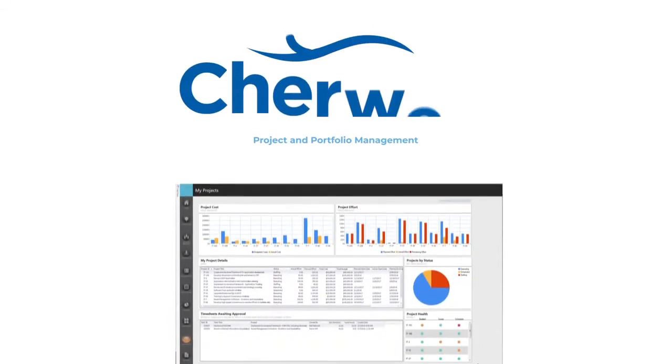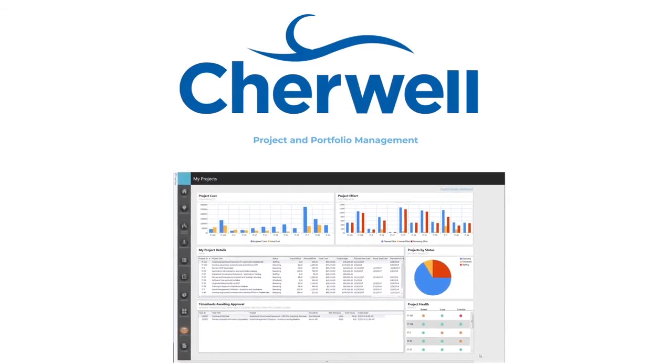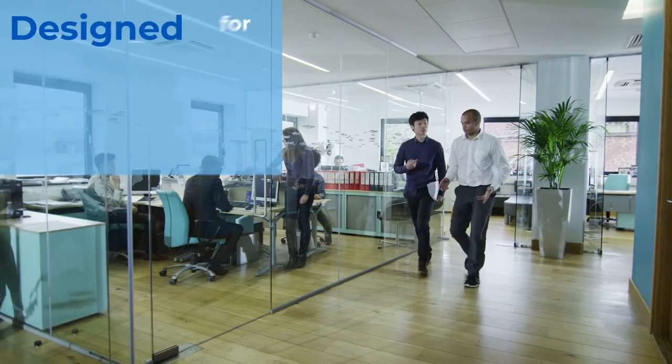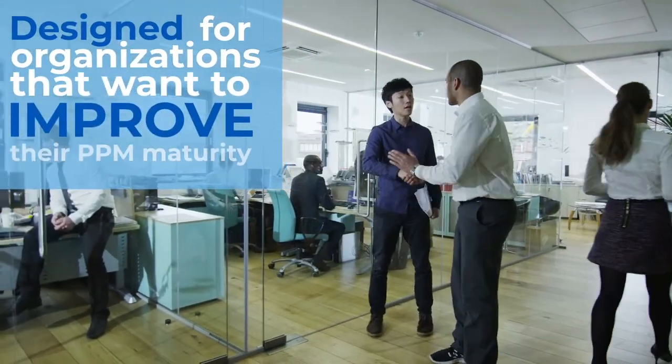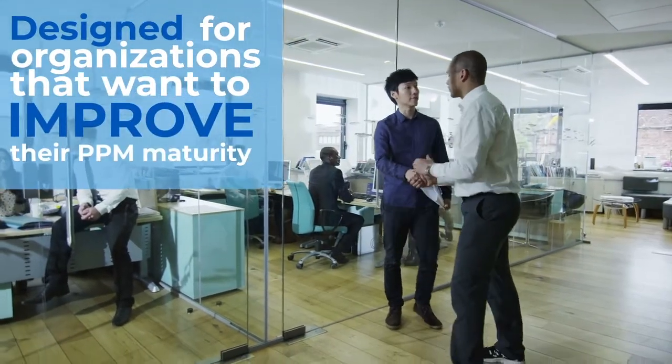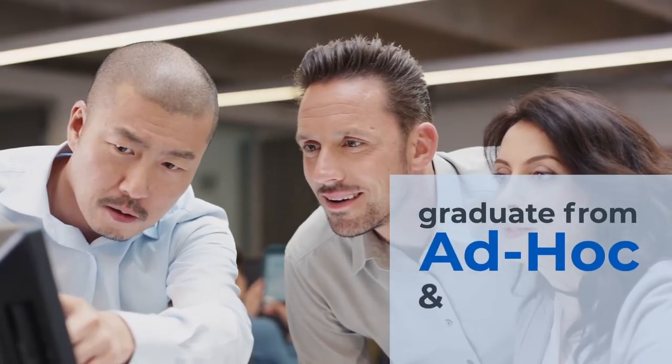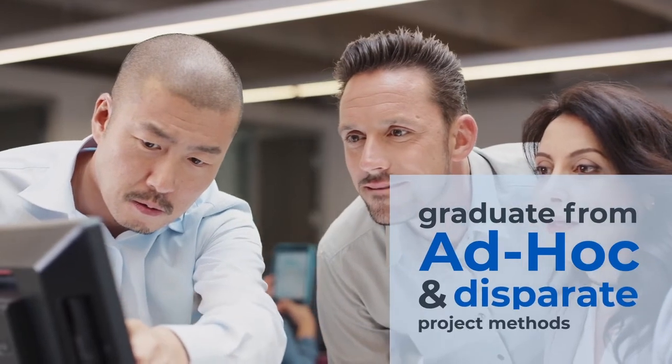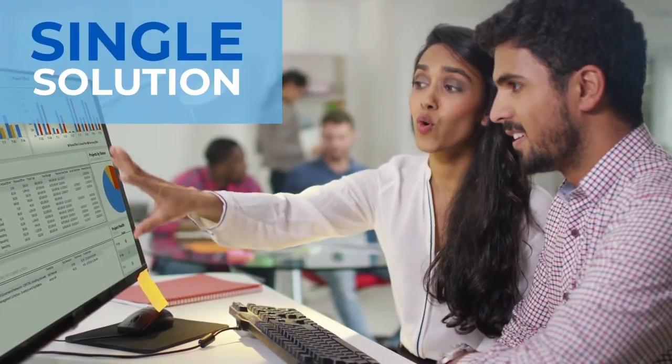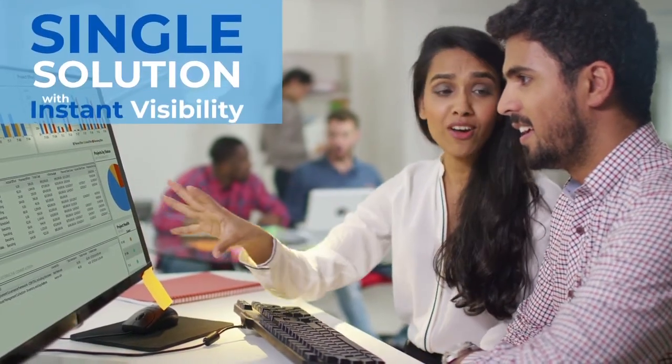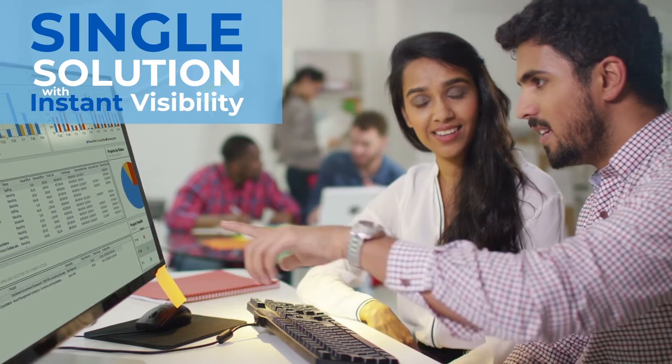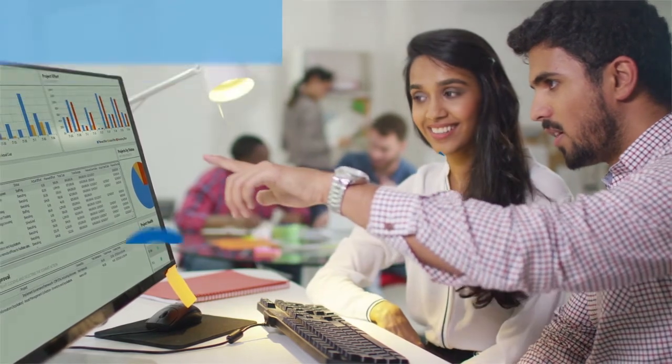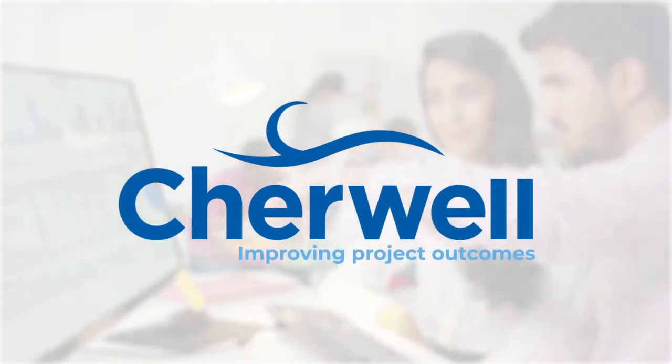The Cherwell Project and Portfolio Management solution is designed for organizations that want to improve their PPM maturity and graduate from ad hoc and disparate project methods and tools to a single solution that gives them instant visibility into project status and health, ultimately improving project outcomes.